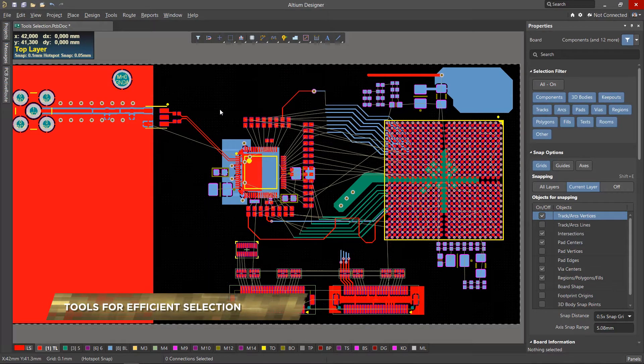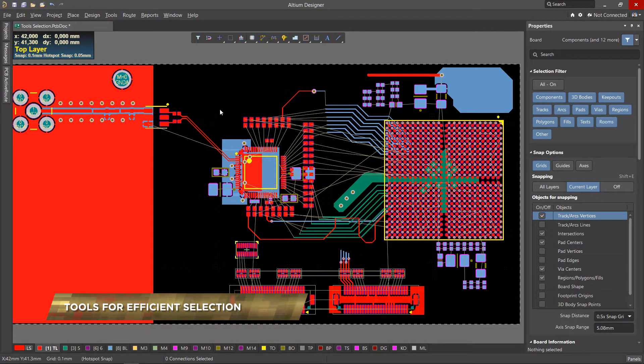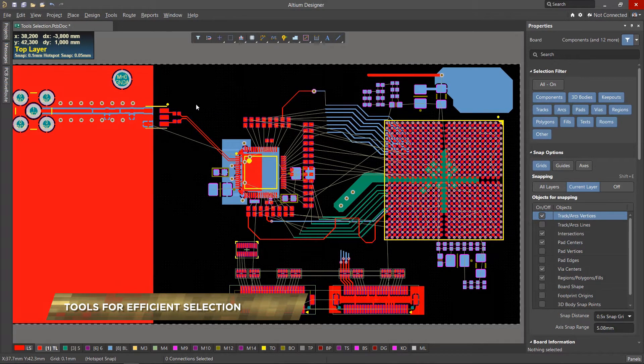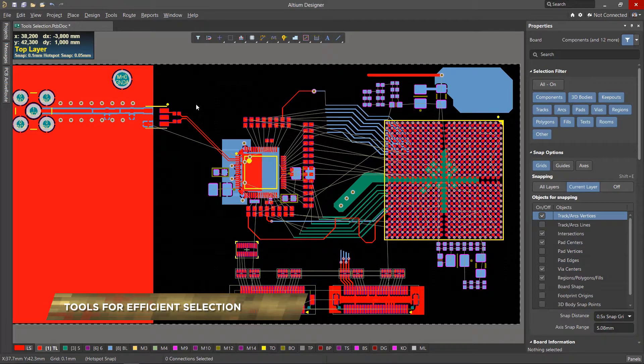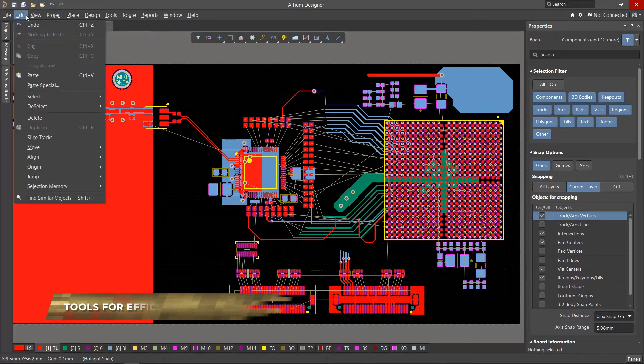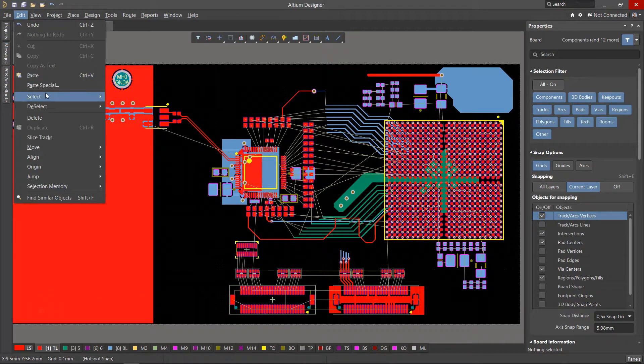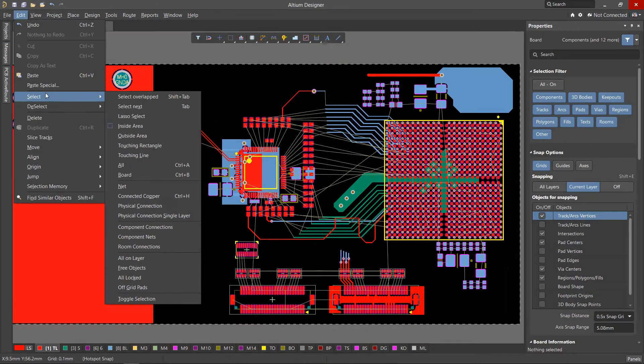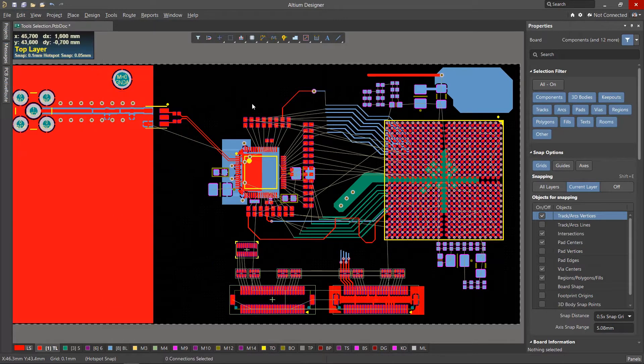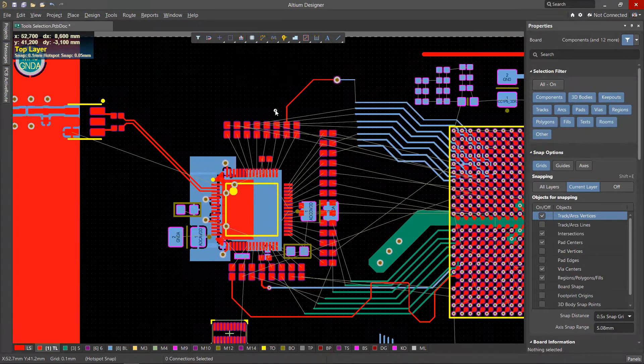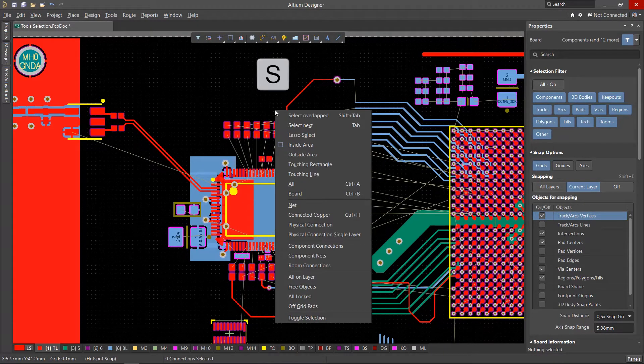There are many ways to select objects in Altium Designer that can be useful in a variety of situations. In this video, we'll take a look at the tools from the Edit Select menu. Quickly call this menu with the S hotkey.